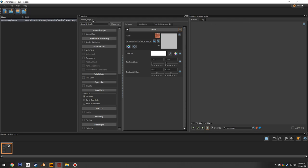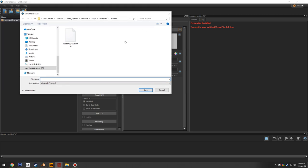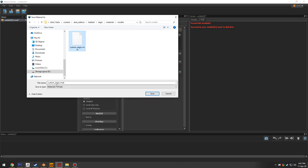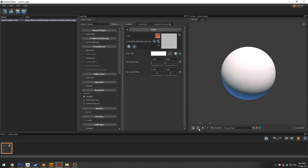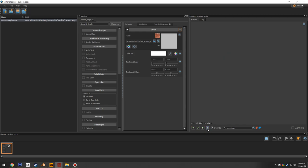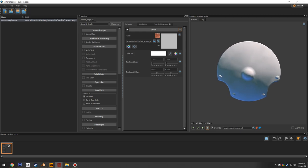In the material editor, hit 'New,' then immediately hit 'Save.' Navigate to your aegis materials/models folder and save it as 'custom_aegis.vmat.' By default, it previews on a sphere, but click the little stick figure icon to preview on any model. Using the magnifying glass, find and select the aegis we just imported — there's no normal map, no color map, it's just the plain model.